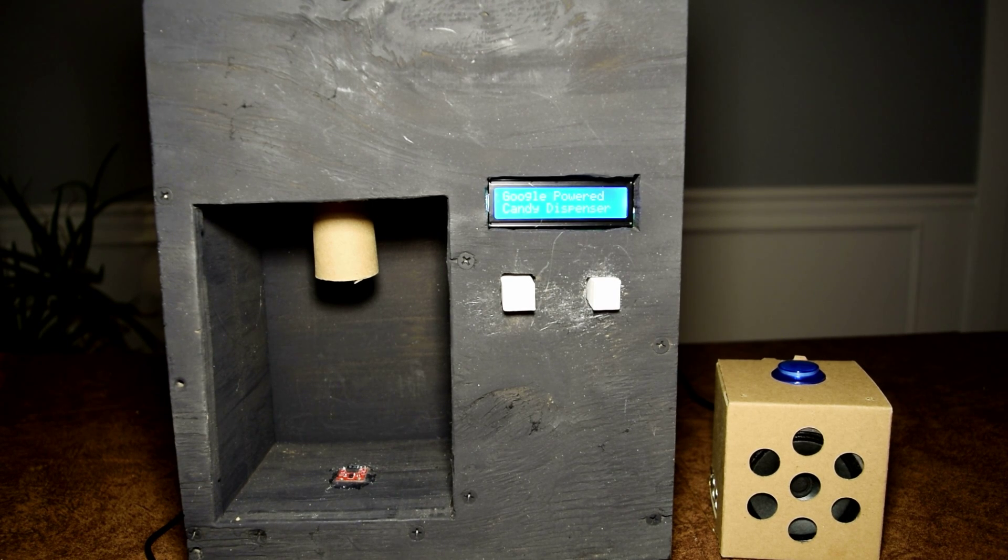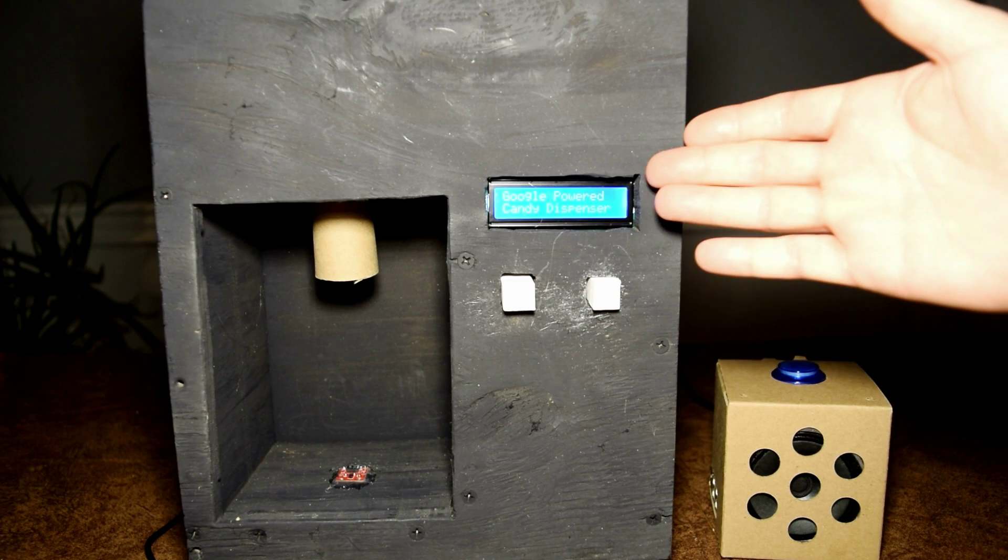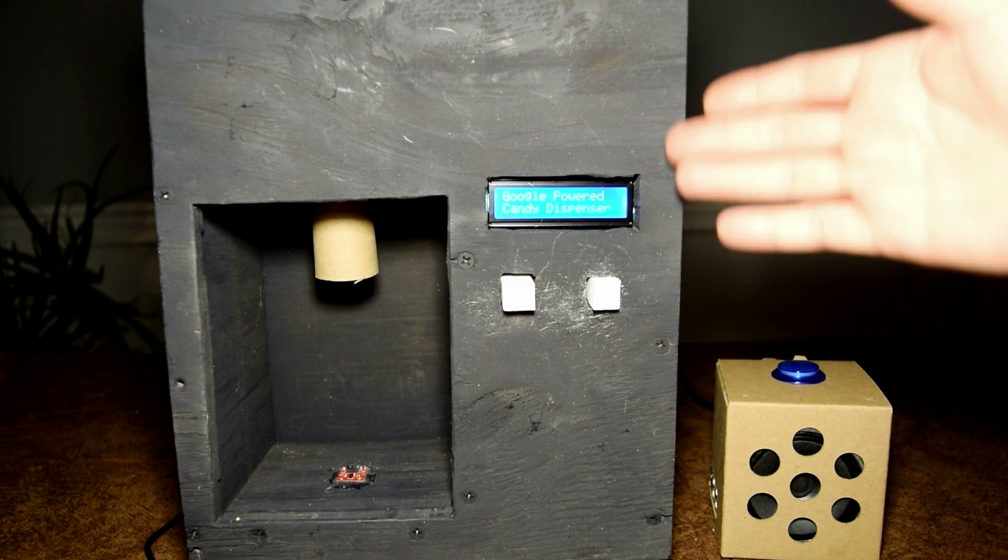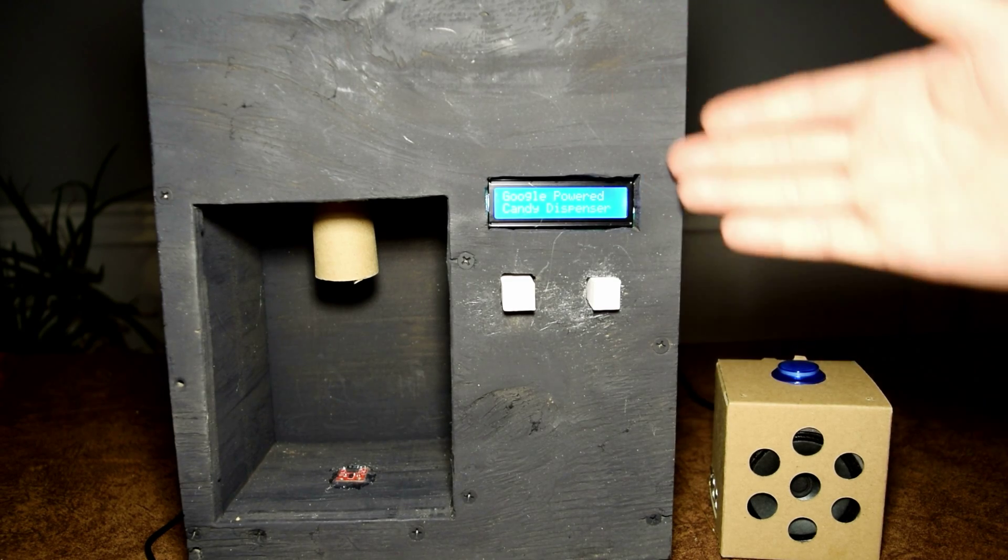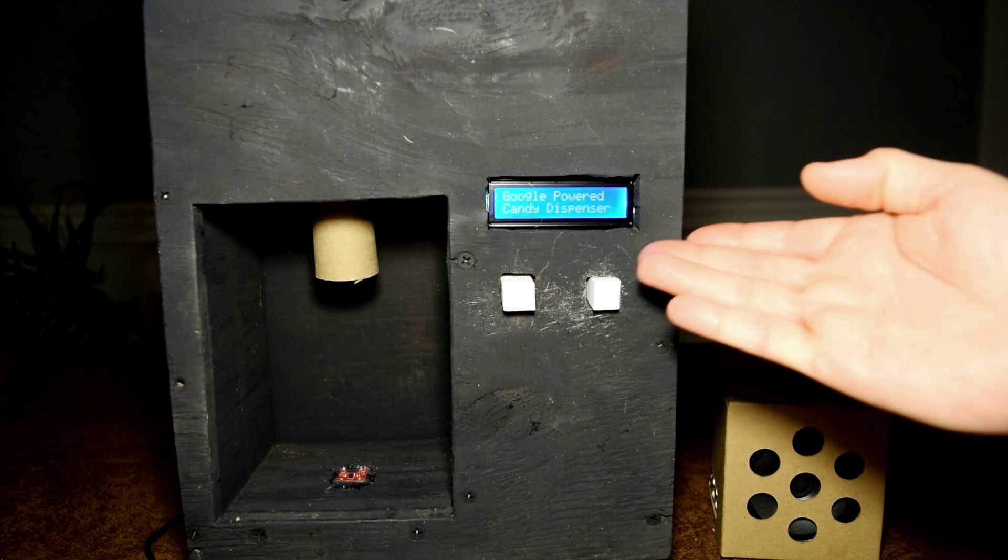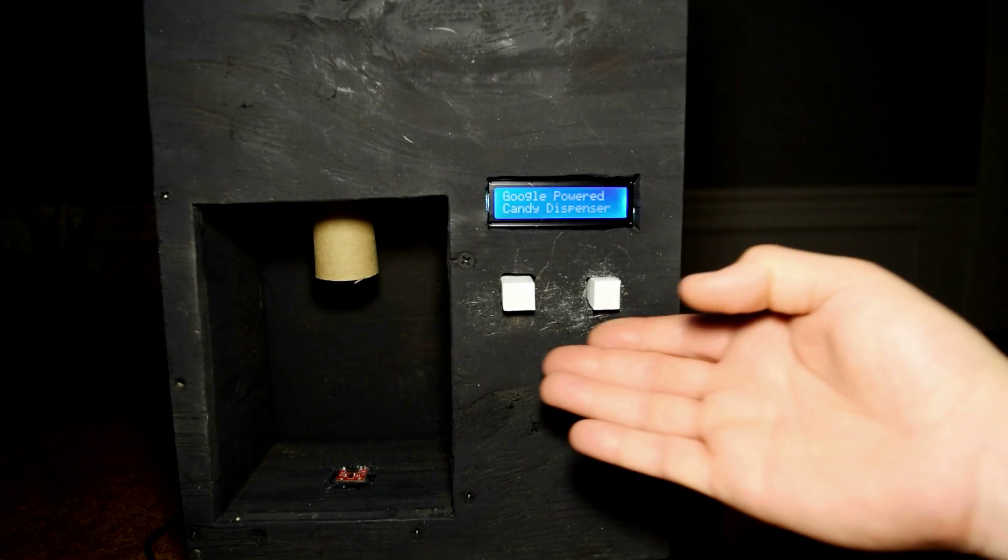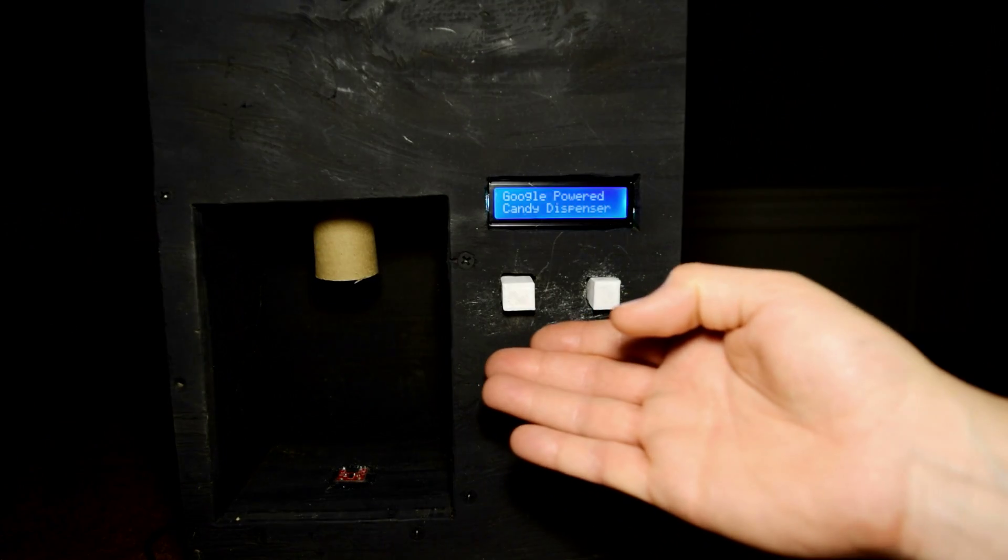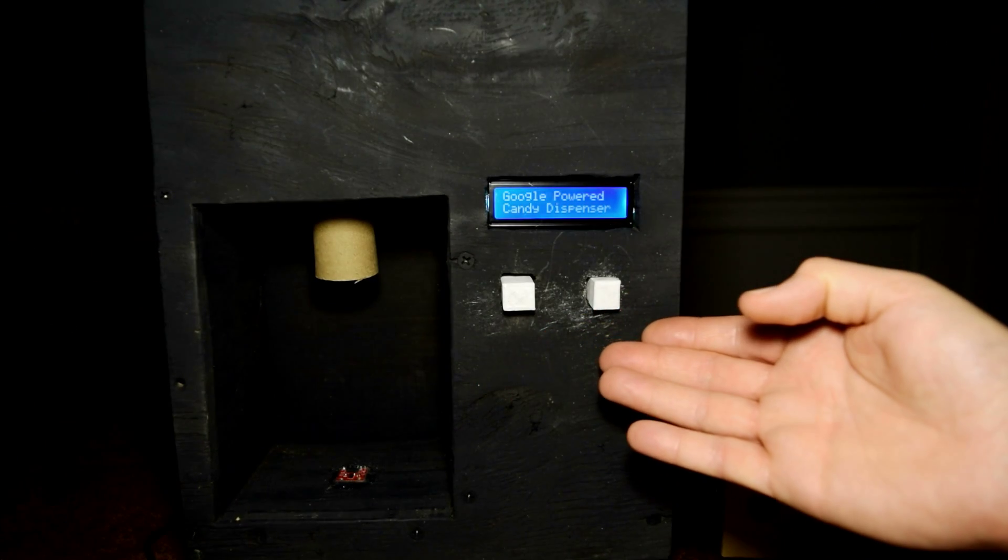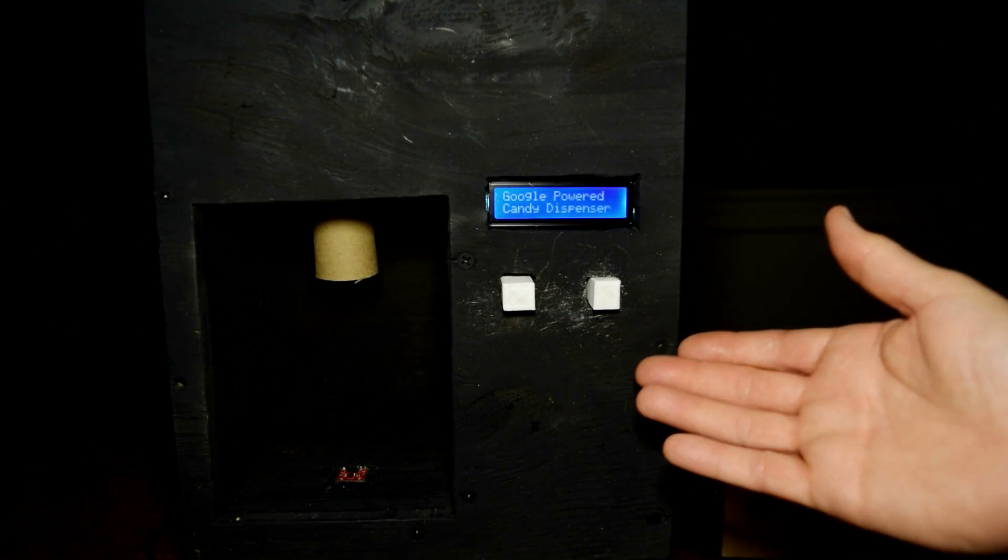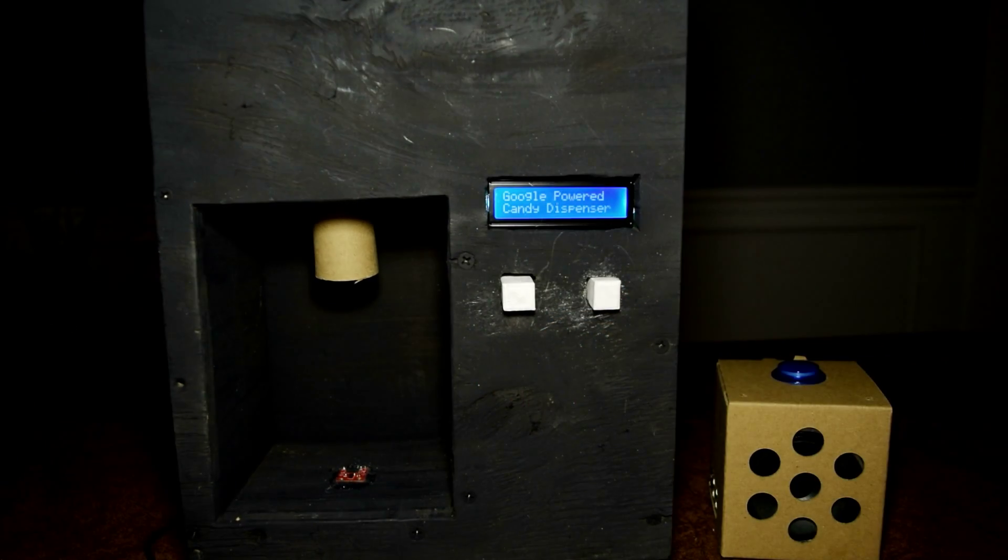For controlling the device, I have set up an LCD that displays relevant information, such as the amount of candy and when to place the cup, along with two buttons for selecting options.